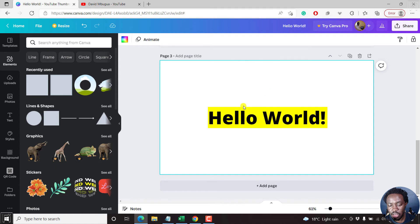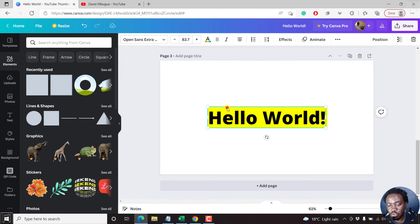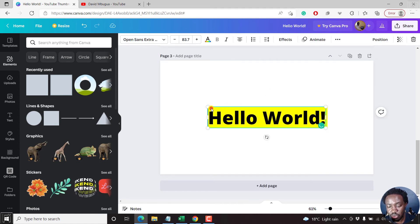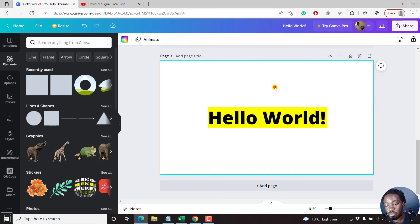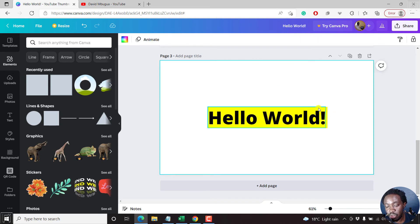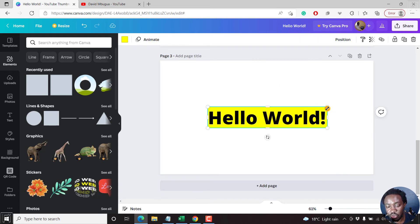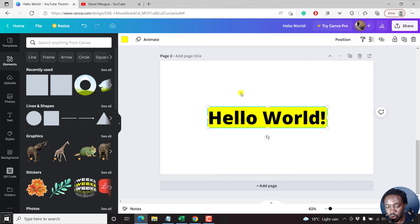So that is how you add a background to your text in Canva. It's pretty simple. And you can actually now click on this, see what else you can do.